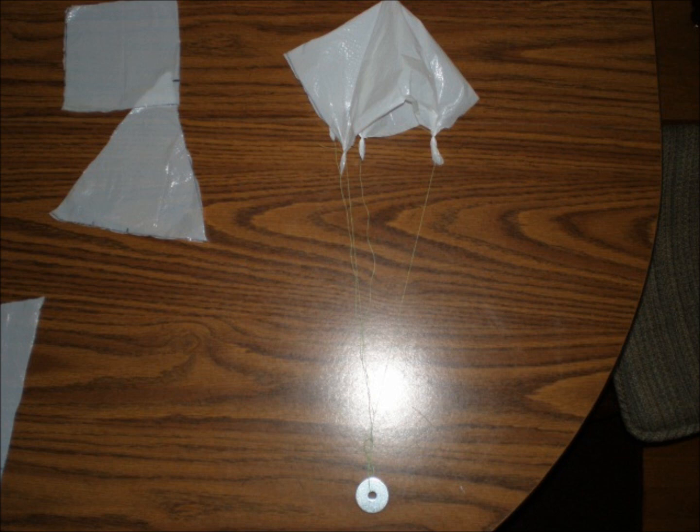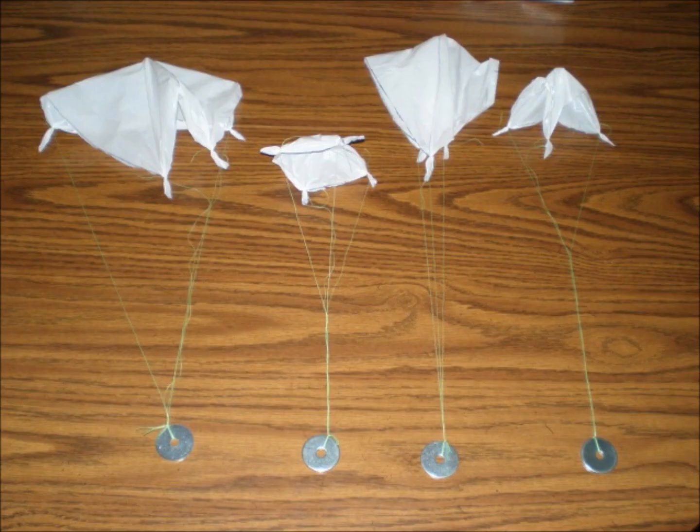Anyway, thanks to the wonderful world of editing, we can go poof! And magically, all four chutes are assembled.